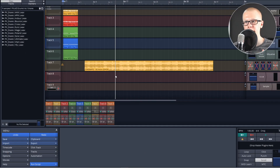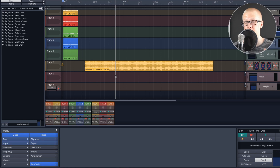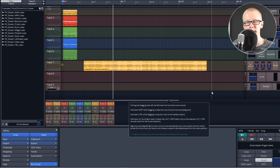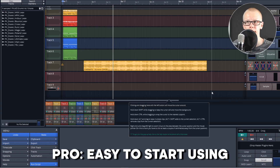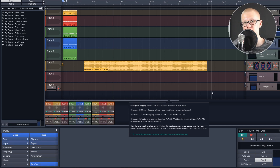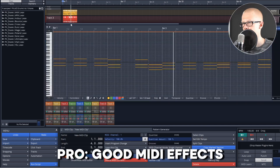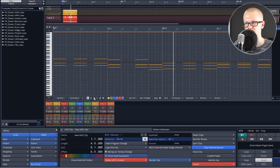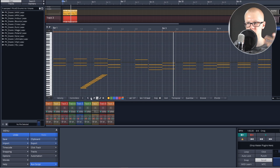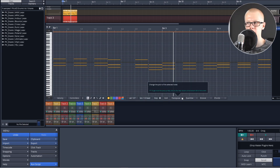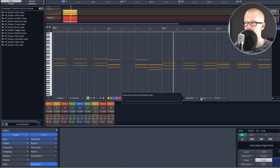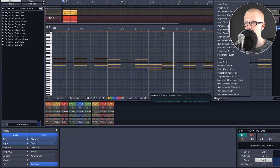Now I'm going to talk about a DAW called Waveform, because I think a lot of you could be interested in it. The first pro is that it's so easy to start using — you just open it up and it starts working. There are also a lot of videos to help you if you have any problems. They have some good MIDI effects: in the MIDI view you have tools like a draw tool, transposing, quantizing, grooves, and chord tools.